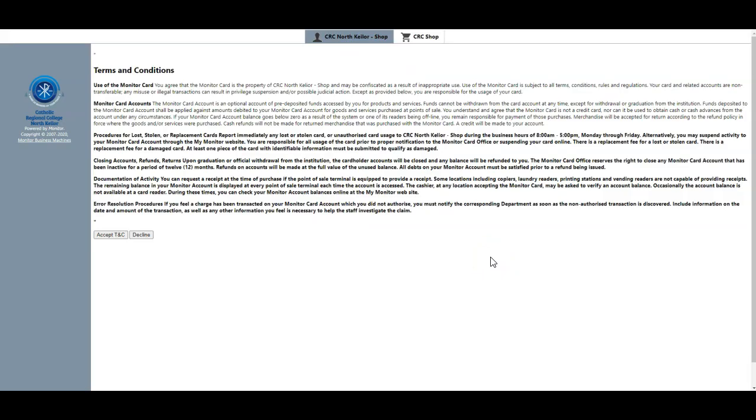On the first login you will receive the terms and conditions that you need to read carefully and accept. Of course you do have the right to decline, but declining means you will not be able to use these services.